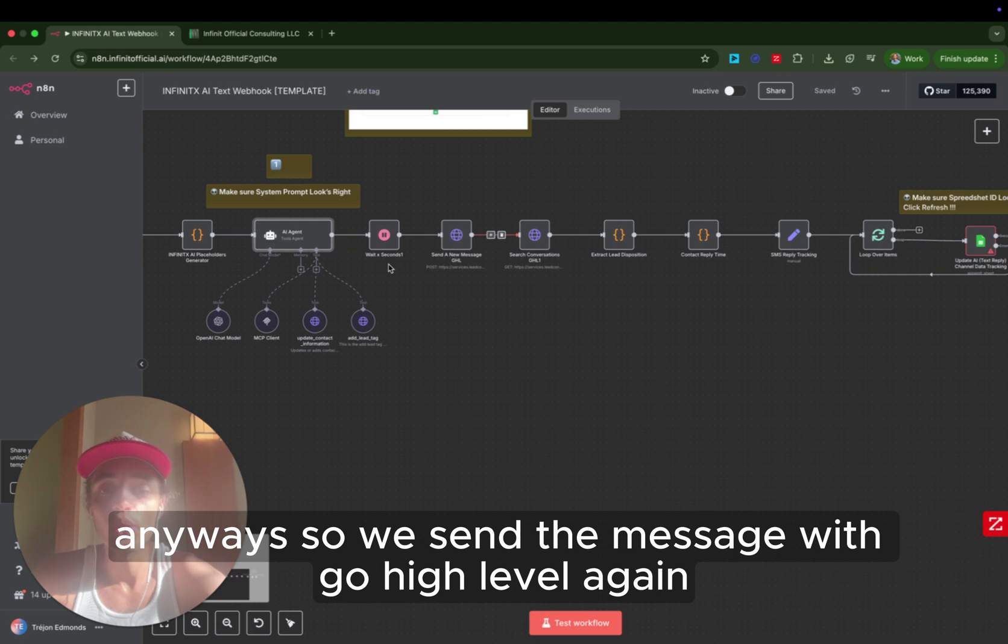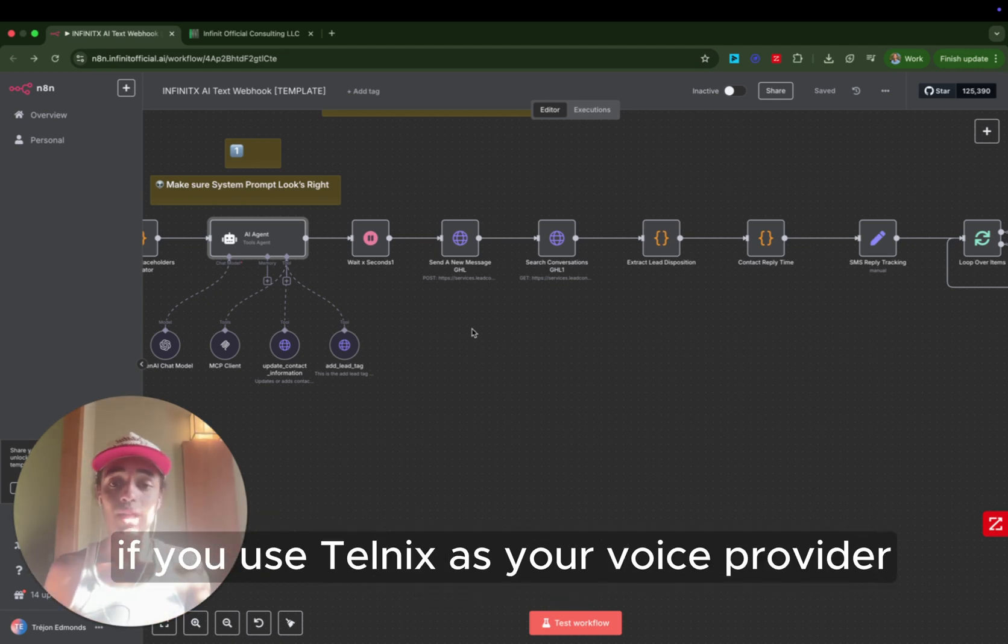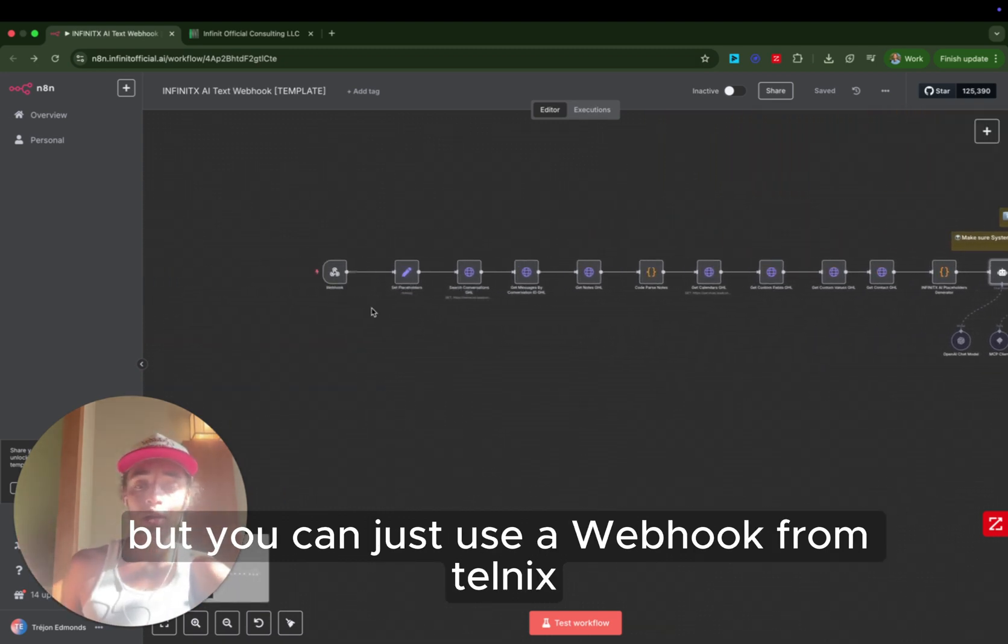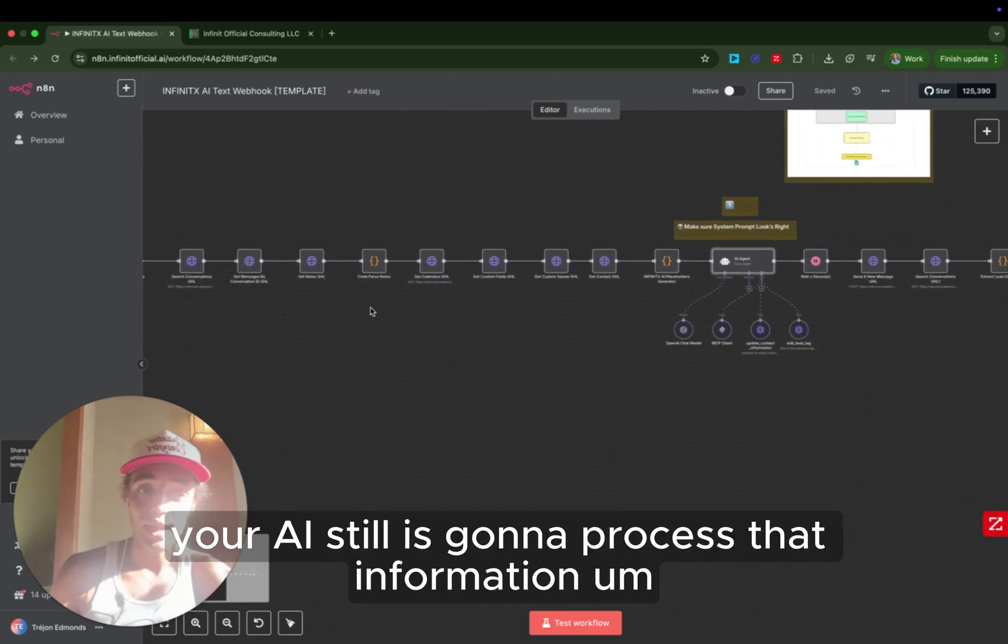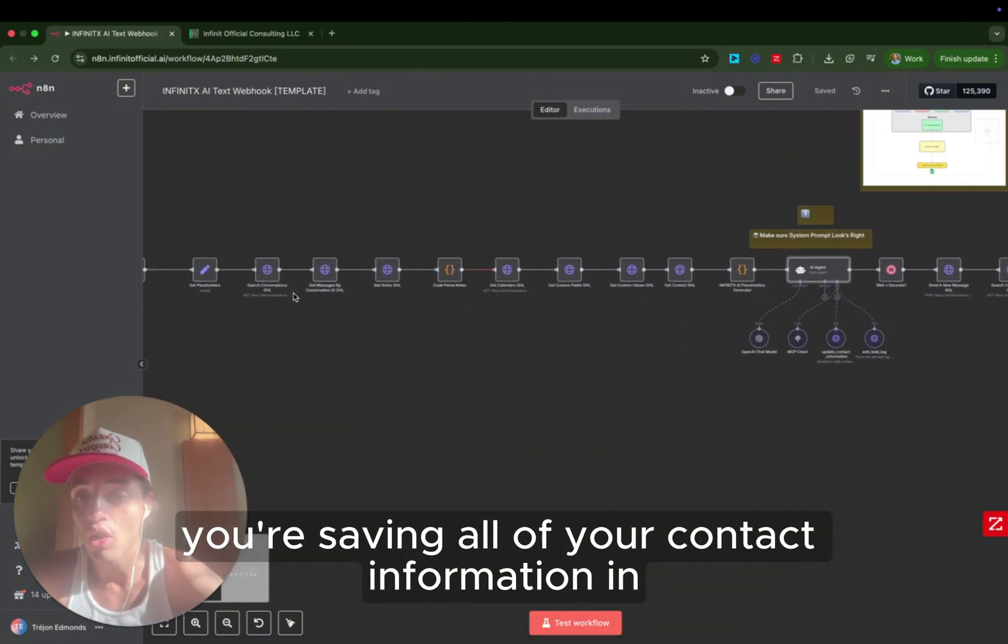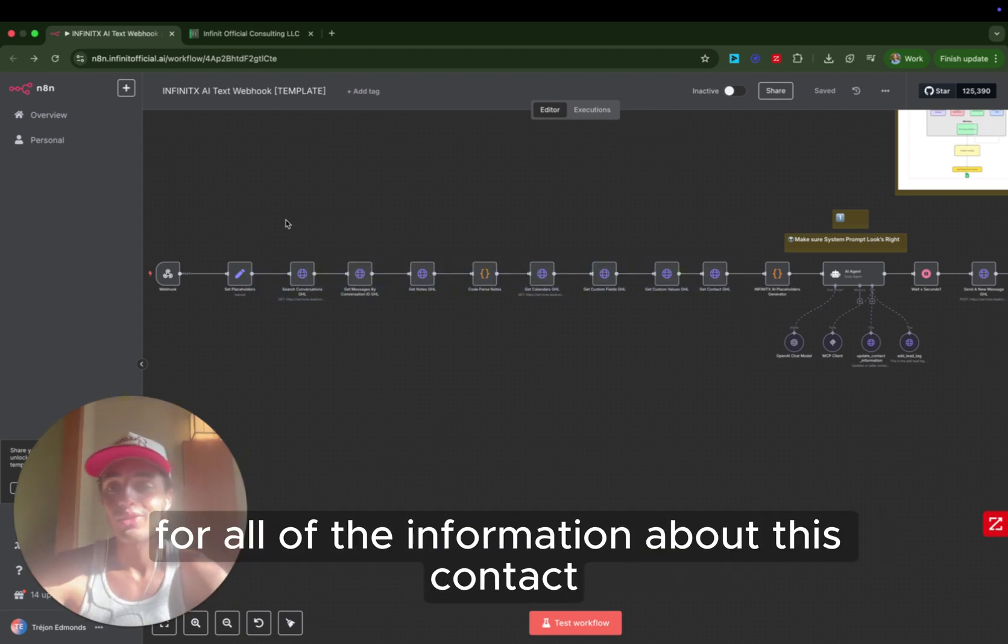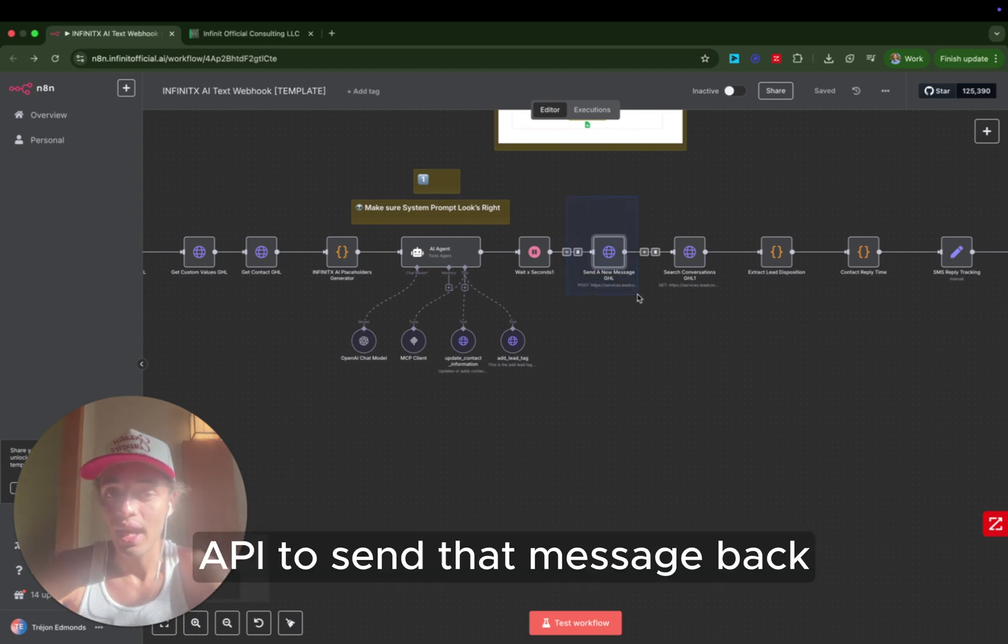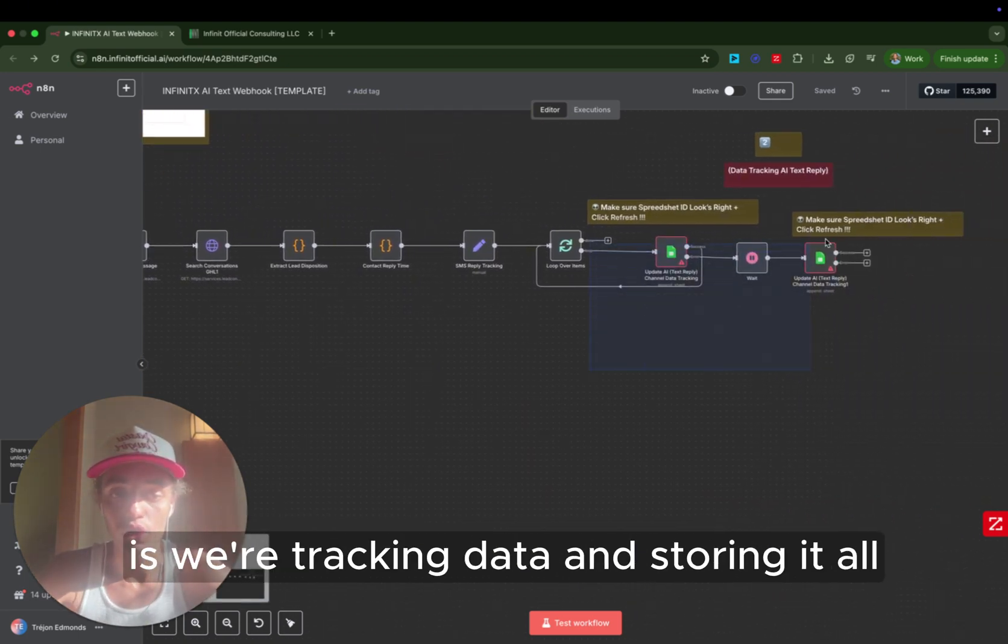Anyways, so we send the message with GoHighLevel. Again, it's an API. So we use GoHighLevel as our CRM, but you could be using, for example, if you use Telnix as your VoIP provider, that doesn't natively integrate with GoHighLevel. But you can just use a webhook from Telnix. So somebody texts your Telnix number. You can send the text straight to N8N, skip GoHighLevel, send it straight to N8N. Your AI still is going to process that information. If you're, say, you're saving all of your contact information in a Google spreadsheet, all of these steps can be changed with a, hey, search my Google Sheets for all the information about this contact. And then you can use Telnix API to send that message back, and you can store the conversation back inside of your Google Sheets. So that's what we're doing back here is we're tracking data and storing it all.